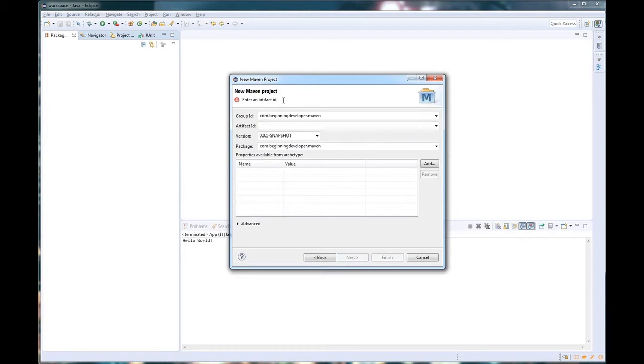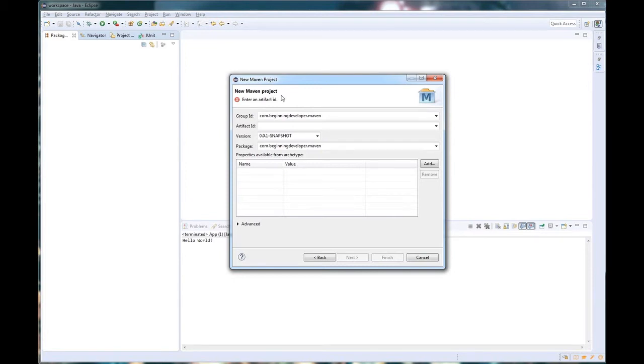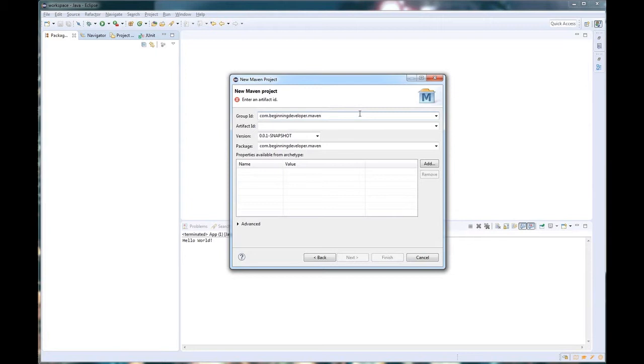Now we're brought to a few fields. These fields are important because they will be used to generate the package, the name of the application, as well as the fields inside the POM. So let's go over them real quick. We have our Group ID, which is traditionally used for our company or organization. I've already filled mine out as com.beginningdeveloper.maven.